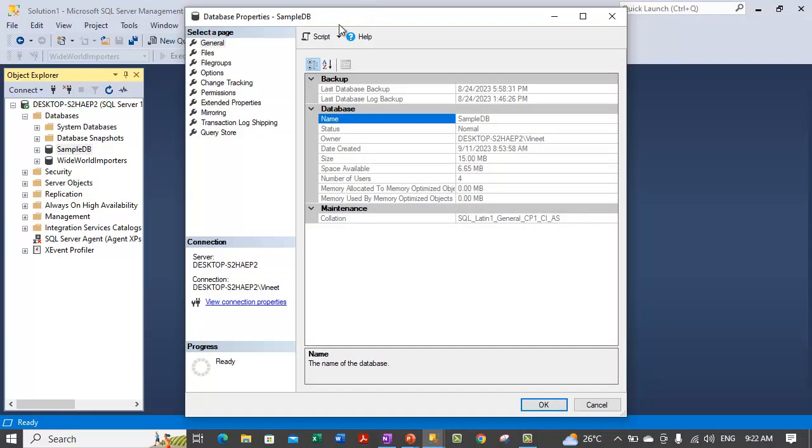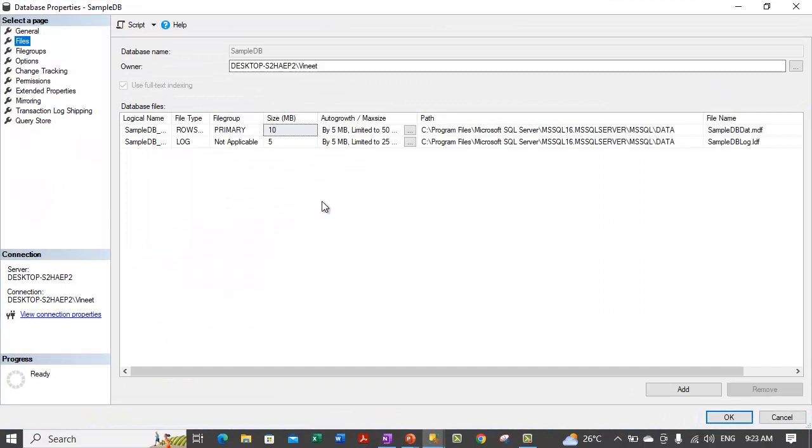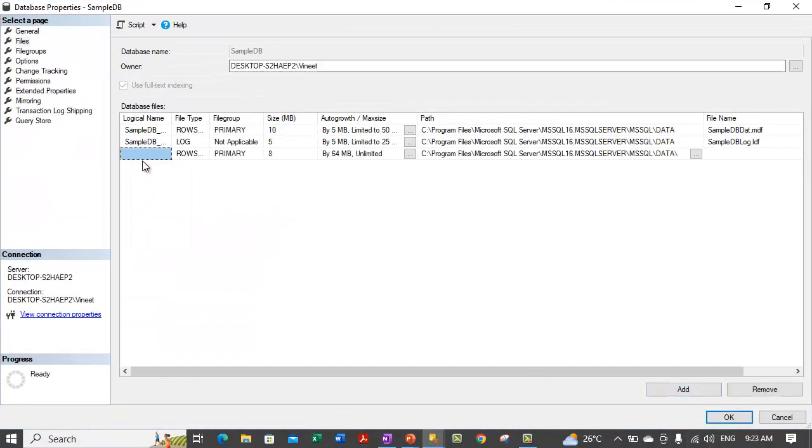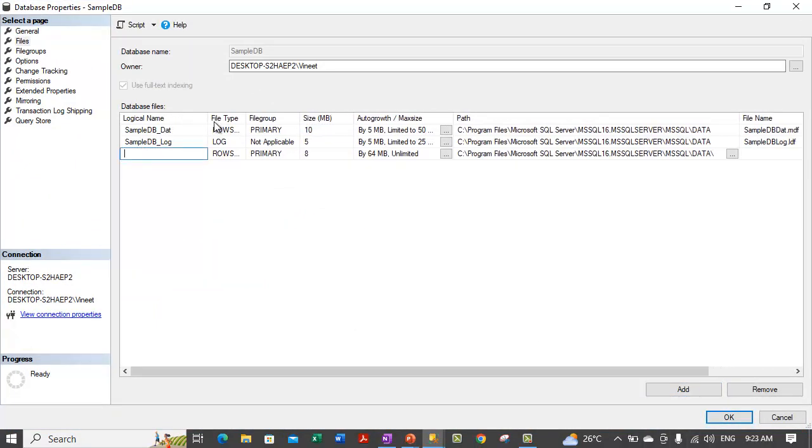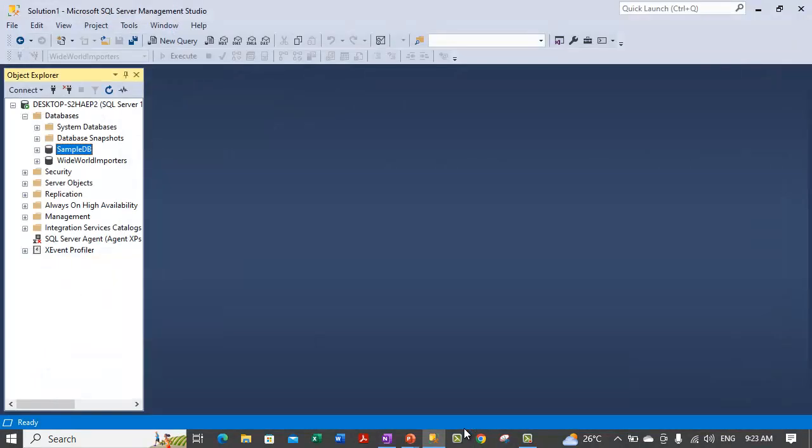Let me add that file once again from the GUI mode. Let me add a file, which will be sample dbtest.dat. And let me put the physical file name, sample dbtest.ndf. A file is created.